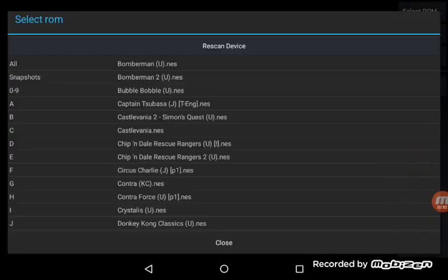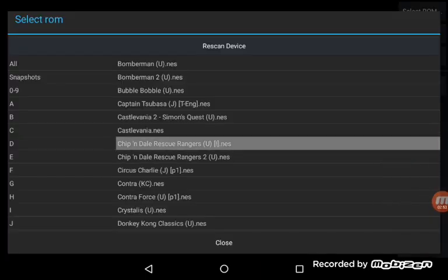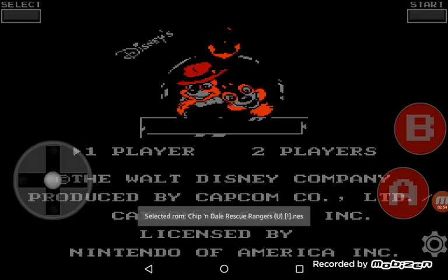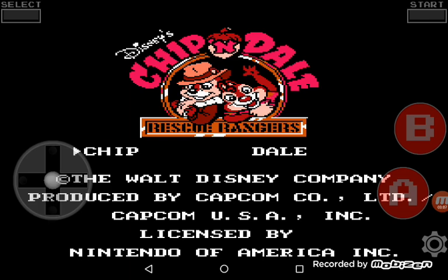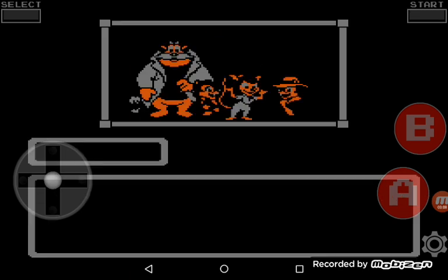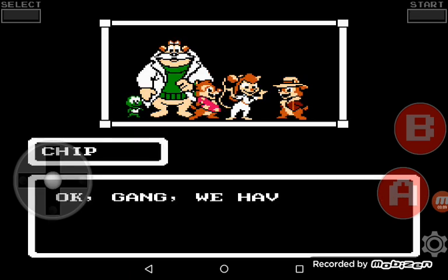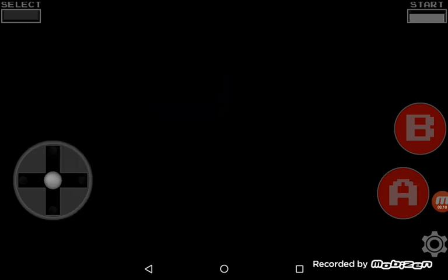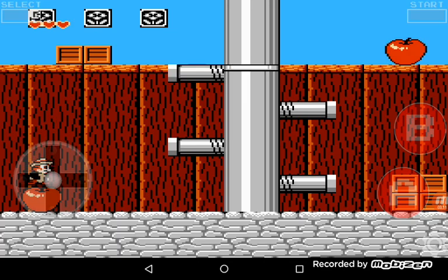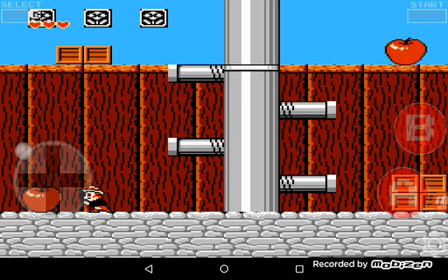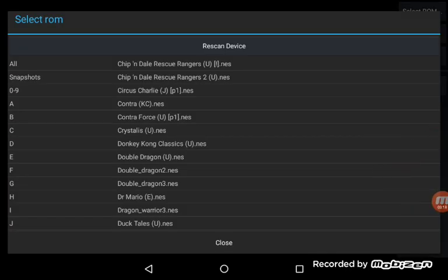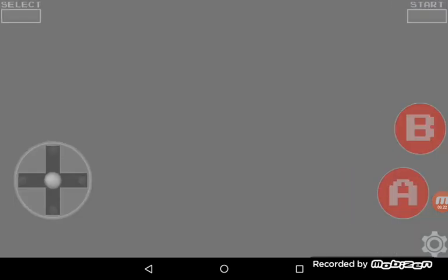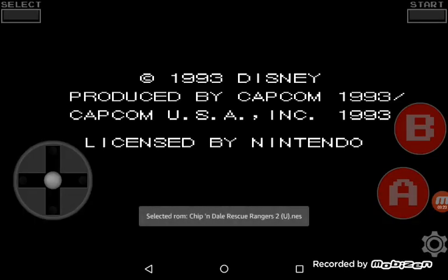So now we're trying Chip and Dale Rescue Rangers. That's it for the classic Chip and Dale. Now let's start the second game.